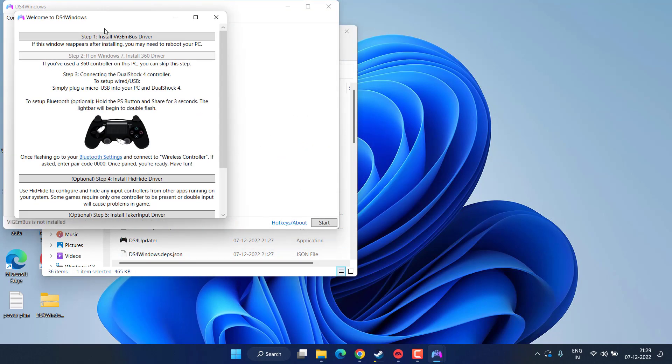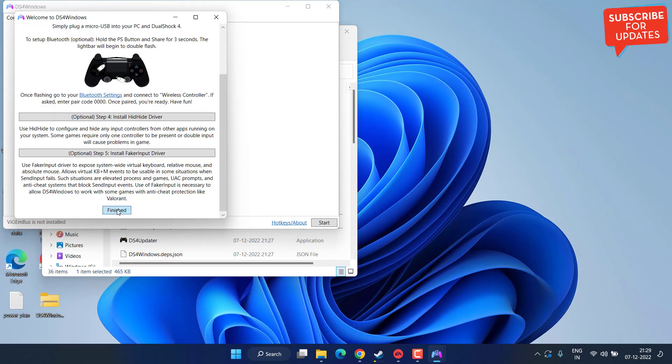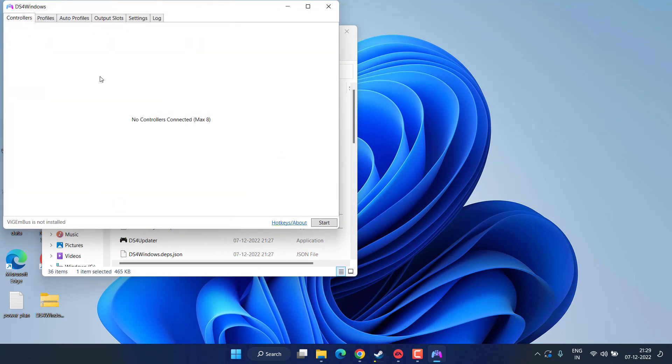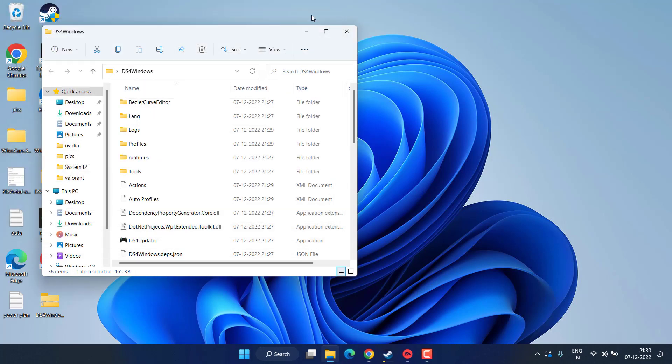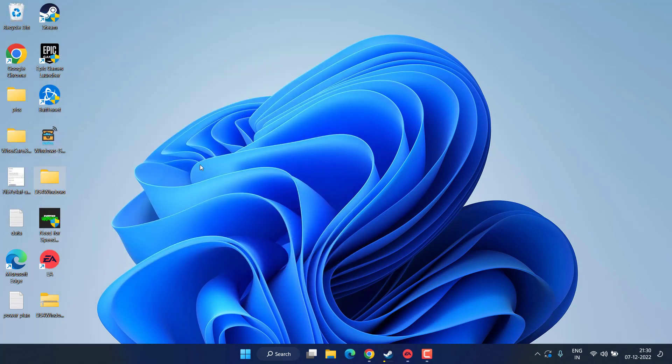This will install DS4 Windows to you. Now go ahead and click on the finish button. Now click on the option Settings over here. Here you will find the option of Hide DS4. Now check mark the icon Hide DS4 Controller and close it.